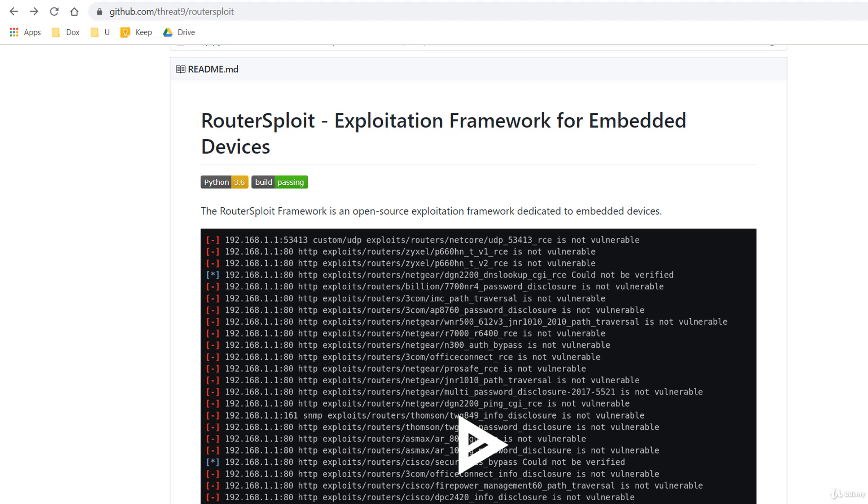In this lecture, I'll show you how to hack routers and other embedded devices like IP cameras using RouterSploit.